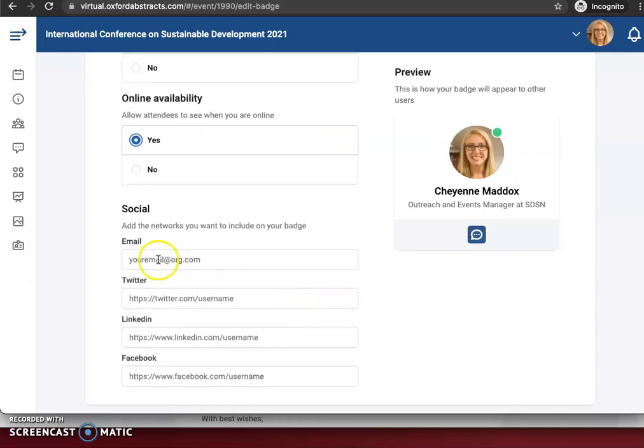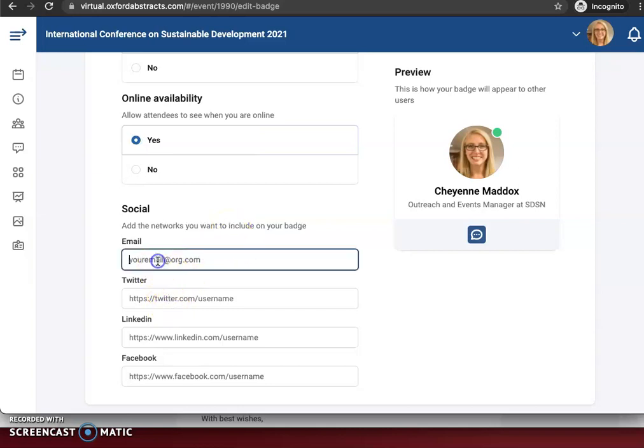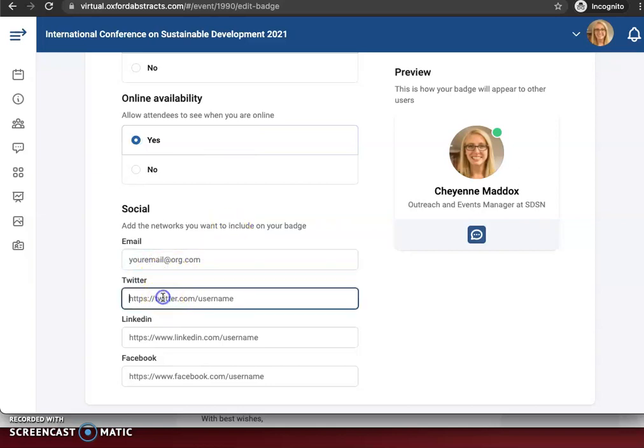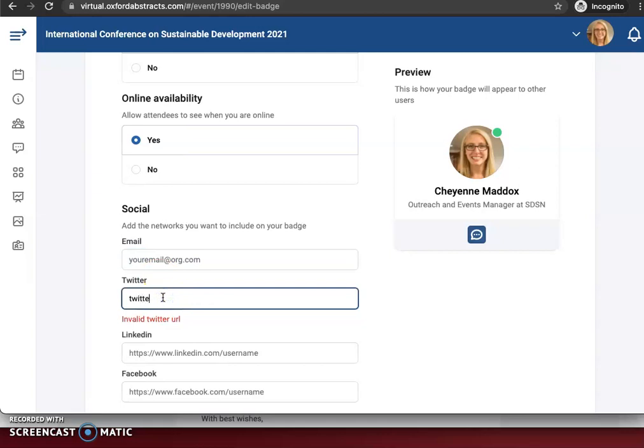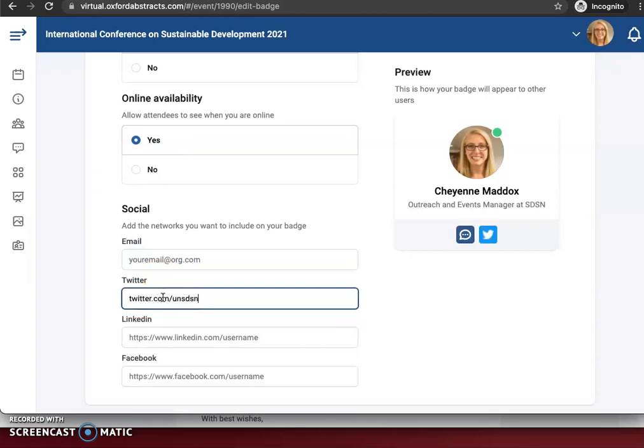And then lastly, you can include other social networks so that people can get in touch with you in other ways. You're welcome to add your email. For example, if I were to type in my Twitter user, it would just pop up like this and the same for all the others.